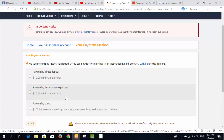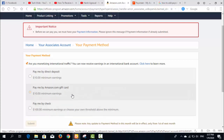Pay by check is the worst way because the check takes around 20 to 25 days to arrive at your location, and after that the bank takes another 25 to 30 days to get your money into your bank account.